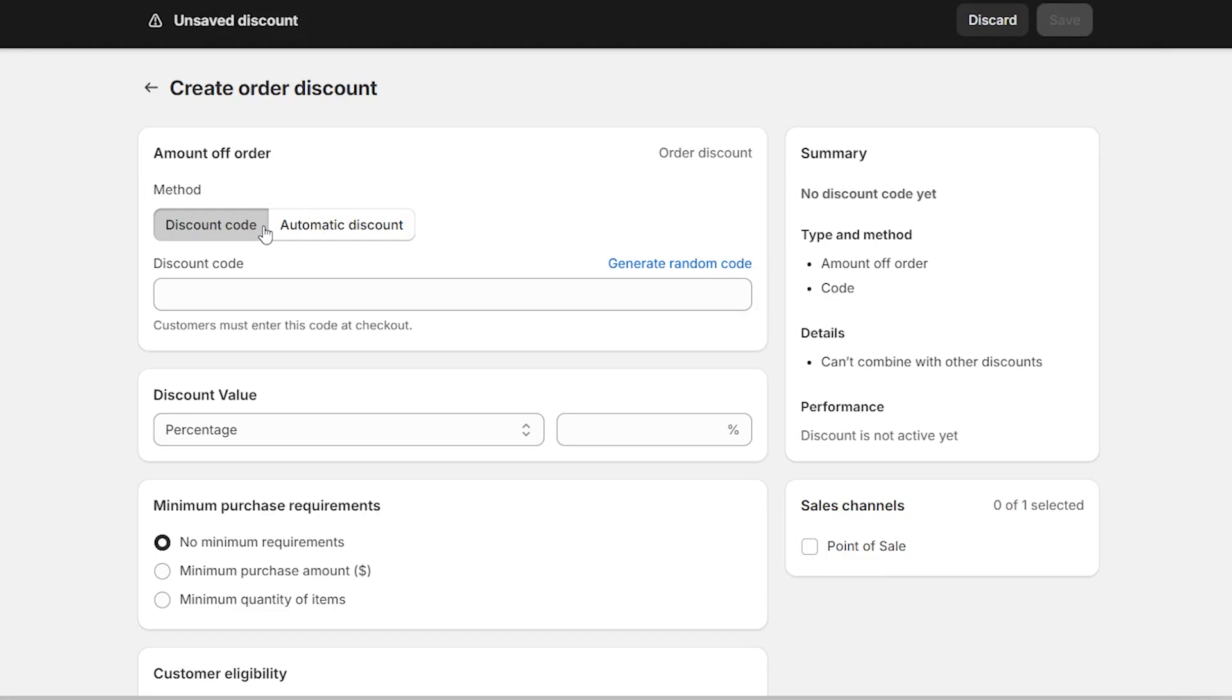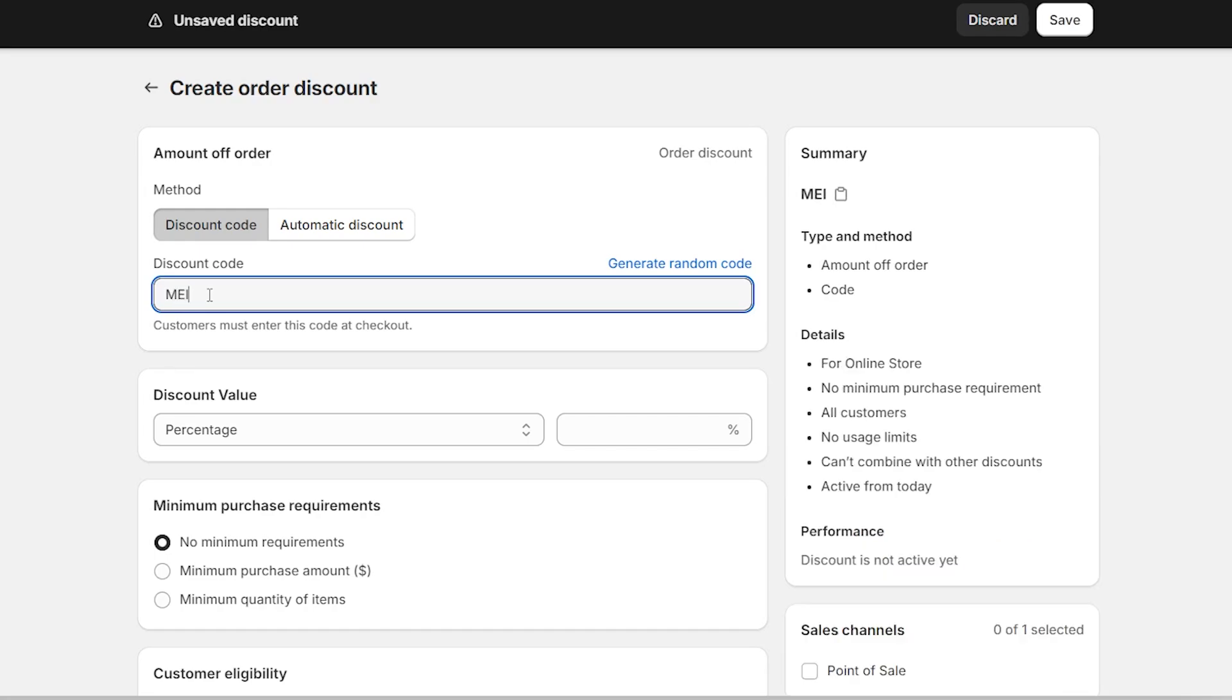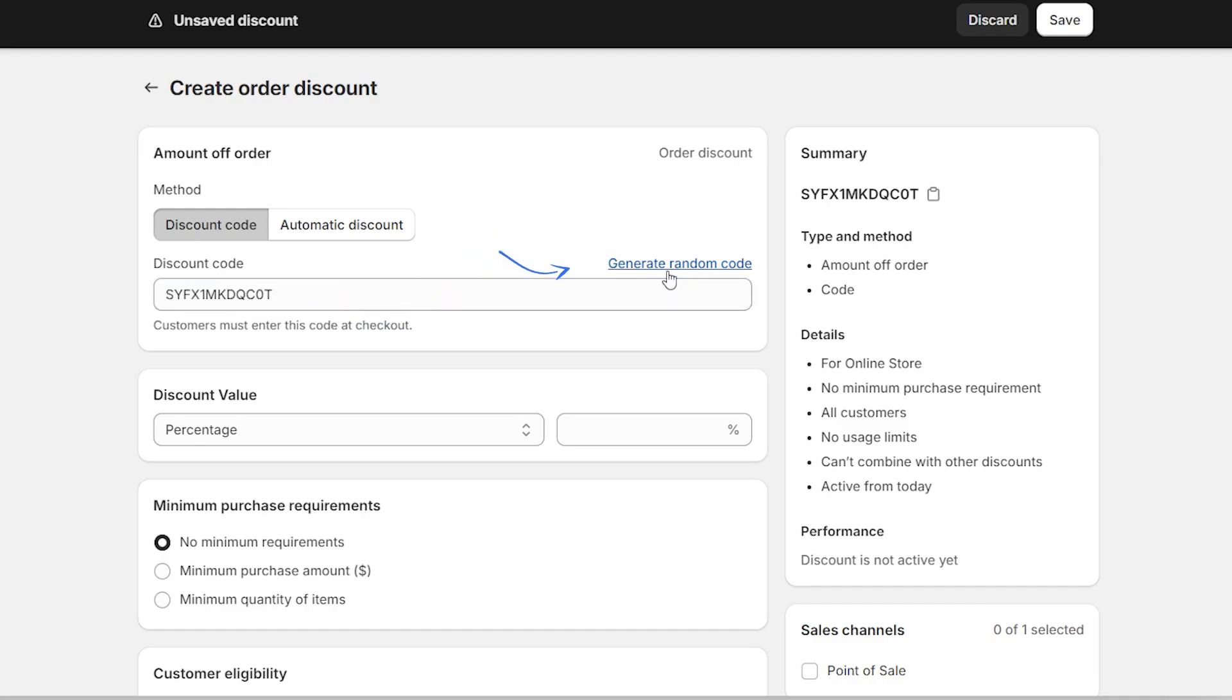Okay, so now by the method, the discount code should already be selected. But if it's not, go ahead and select it. Now by the discount code, this is what people are going to use when checking out and applying the discount code. So fill in whatever you want people to use. For example, MEEYEAR30. But if you're not feeling creative and you don't have any ideas, you can just go over here to generate random code and click it. And it'll give you something like this with random numbers and letters. But I'm going to keep mine YEAR30.